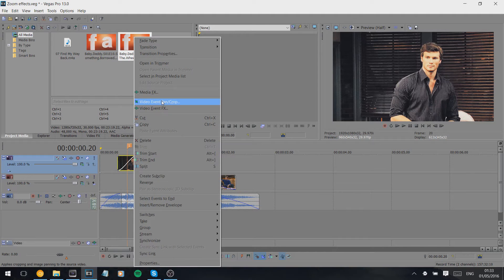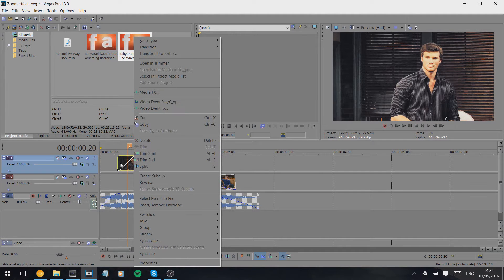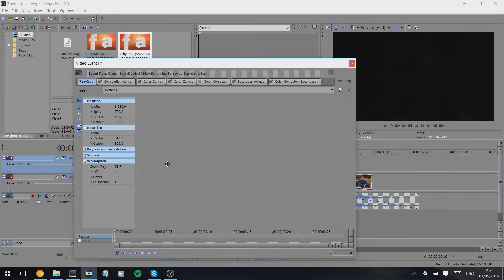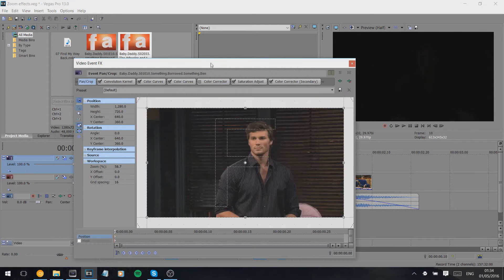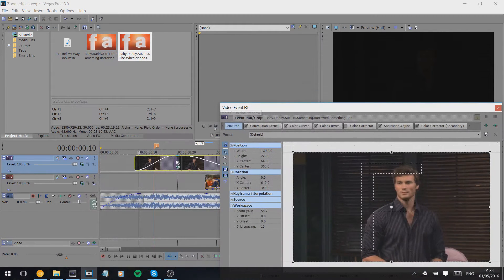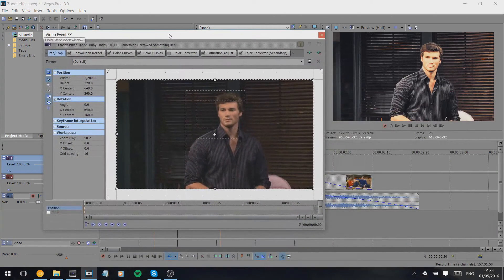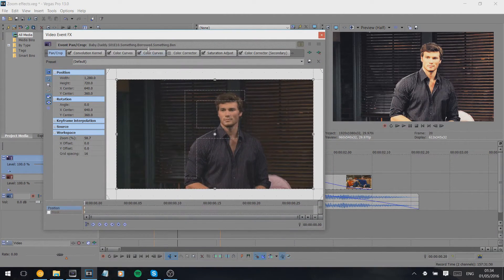and we click video event pan and crop, or when you're zoomed in you click this button here. It brings you to this page. You can see in here, the idea is